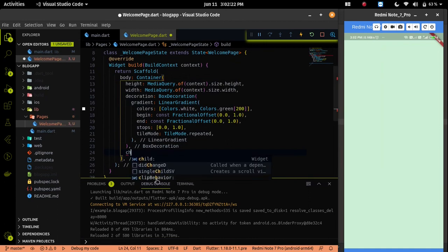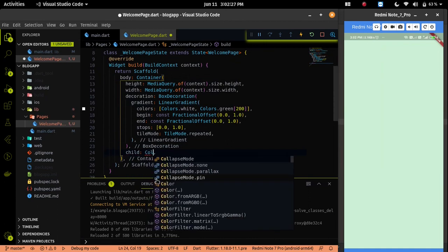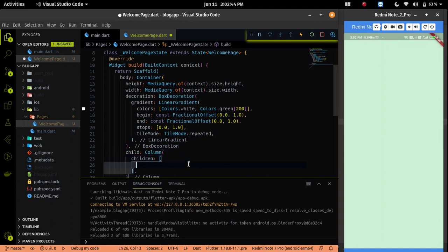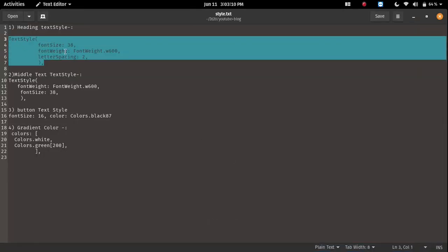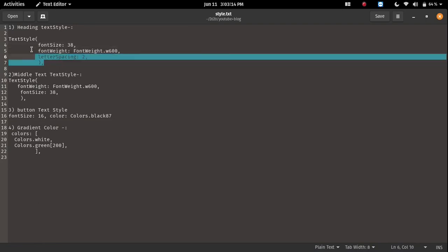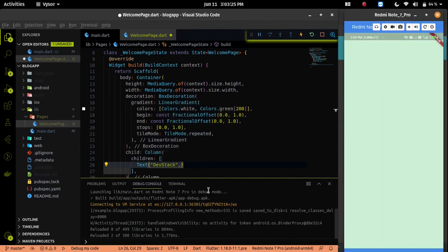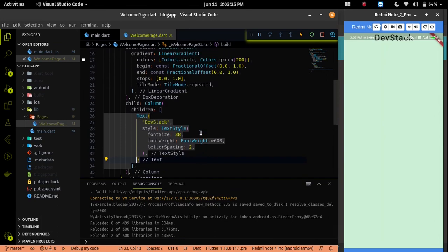Let's put all the widgets inside the container. To achieve this, we have to use a column widget. Inside the children, we will put all the widgets. Our first widget is a text widget. For styling, I already created a file with all the styling code — I will paste that code in the description so you can reference it. The first text widget is for your company name; mine is DevStack. After saving, we can see we need to give a padding at the top.